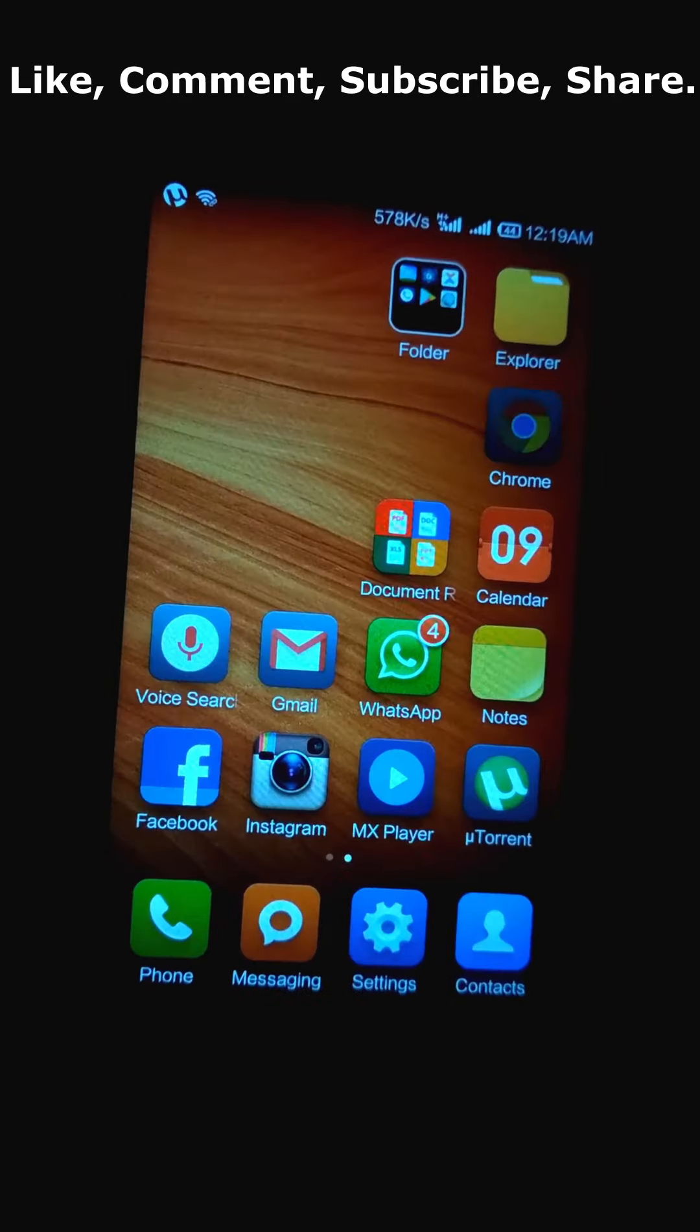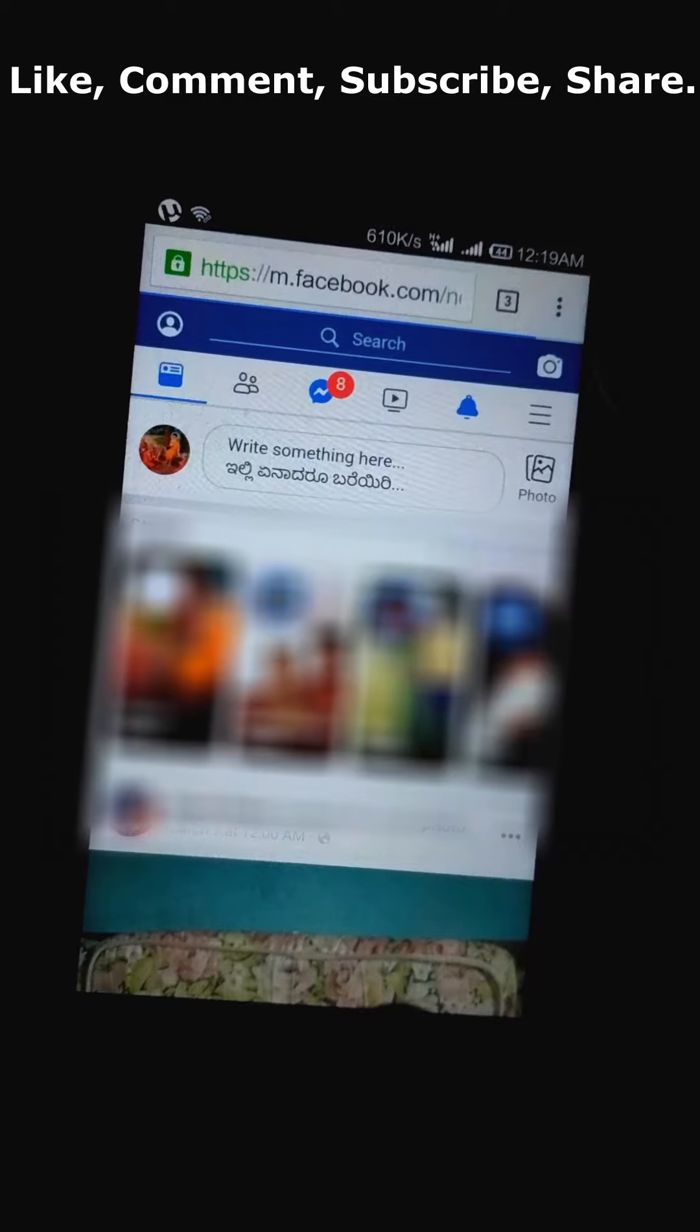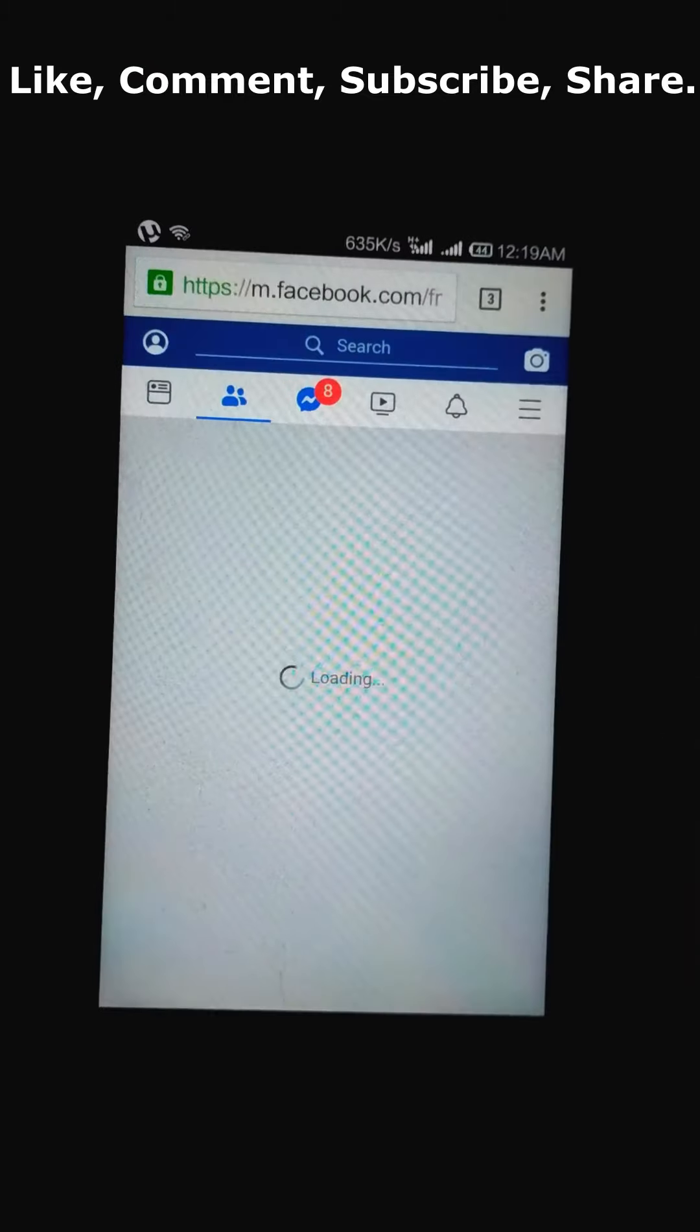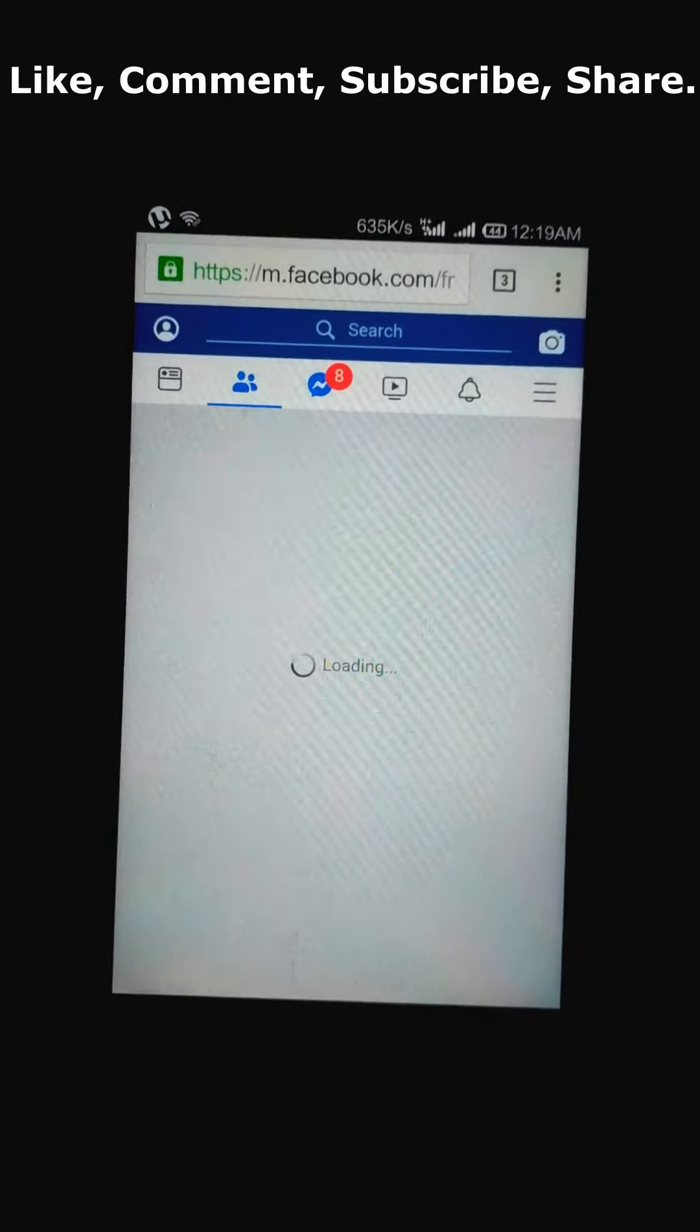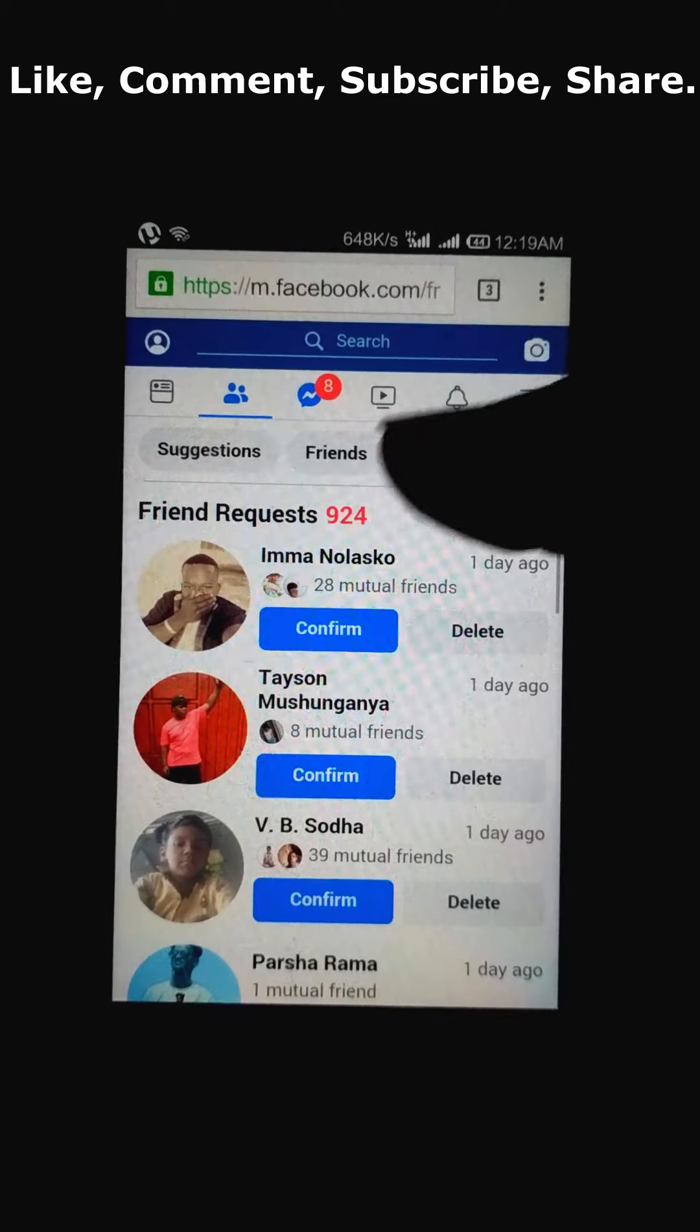In the Chrome browser, I have already logged into the Facebook account. Now I go to the friends request section. You can see there are 924 friend requests.